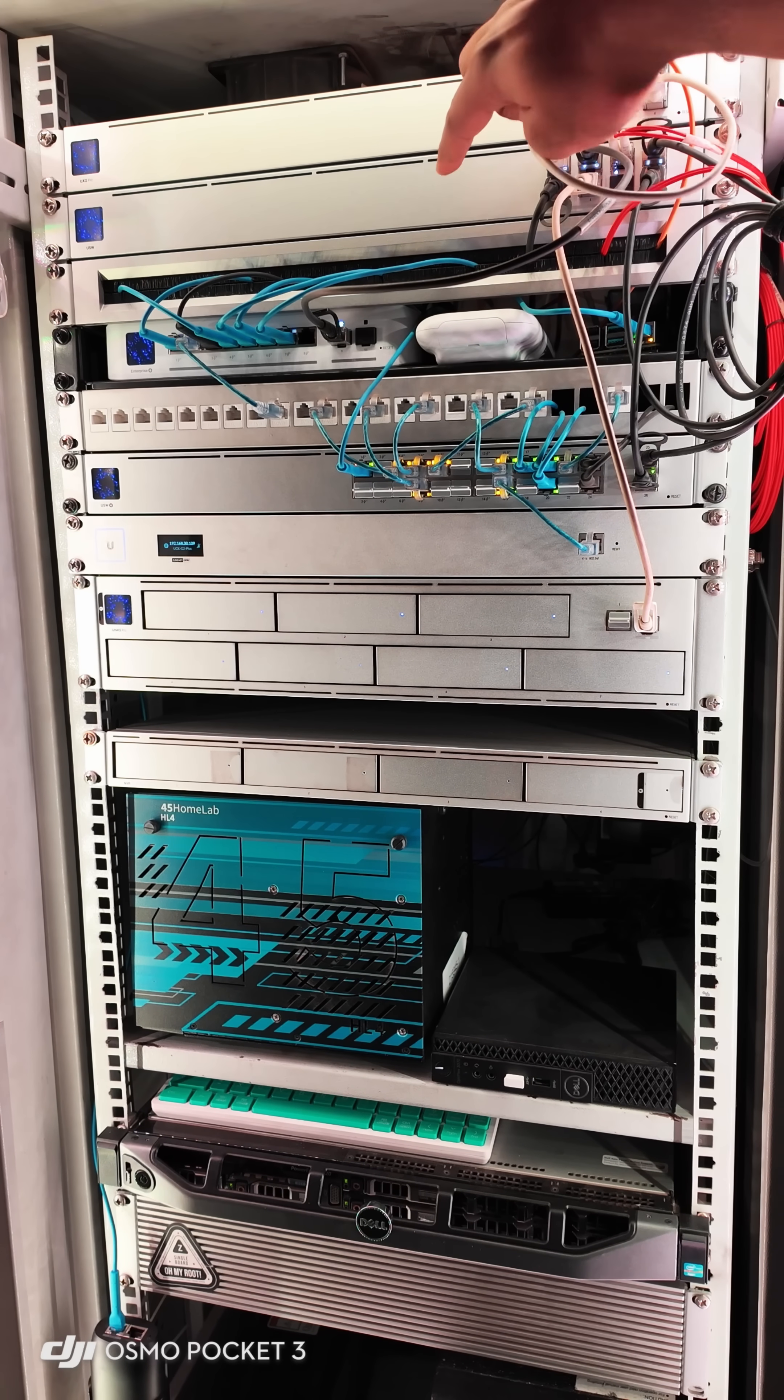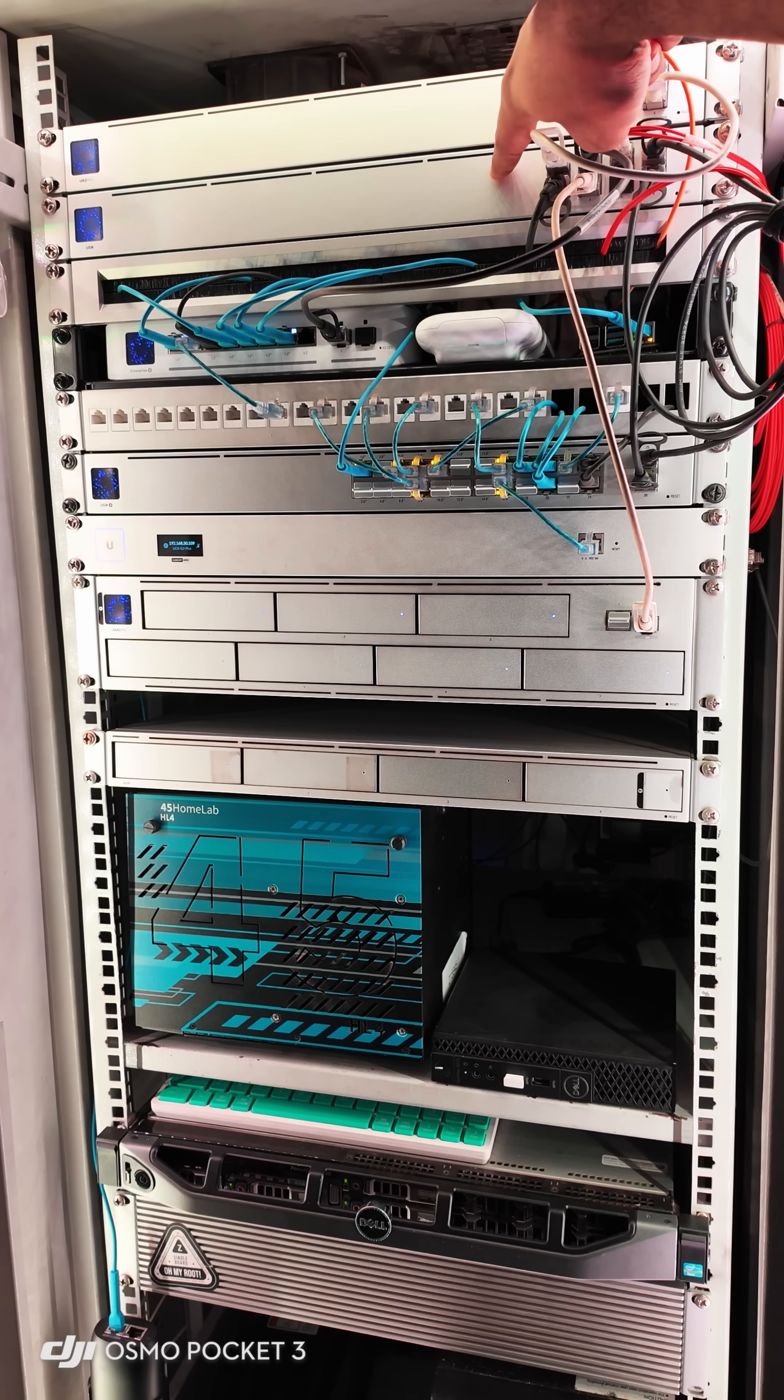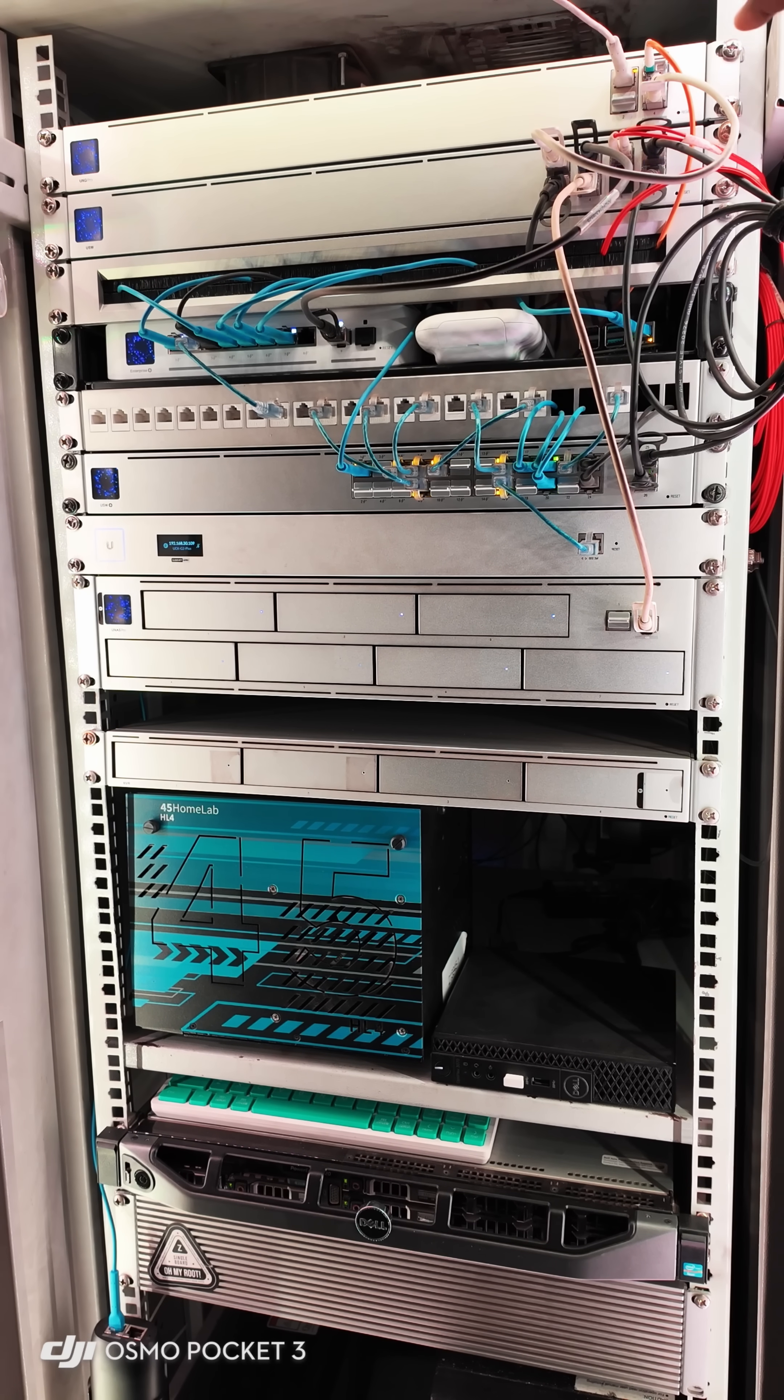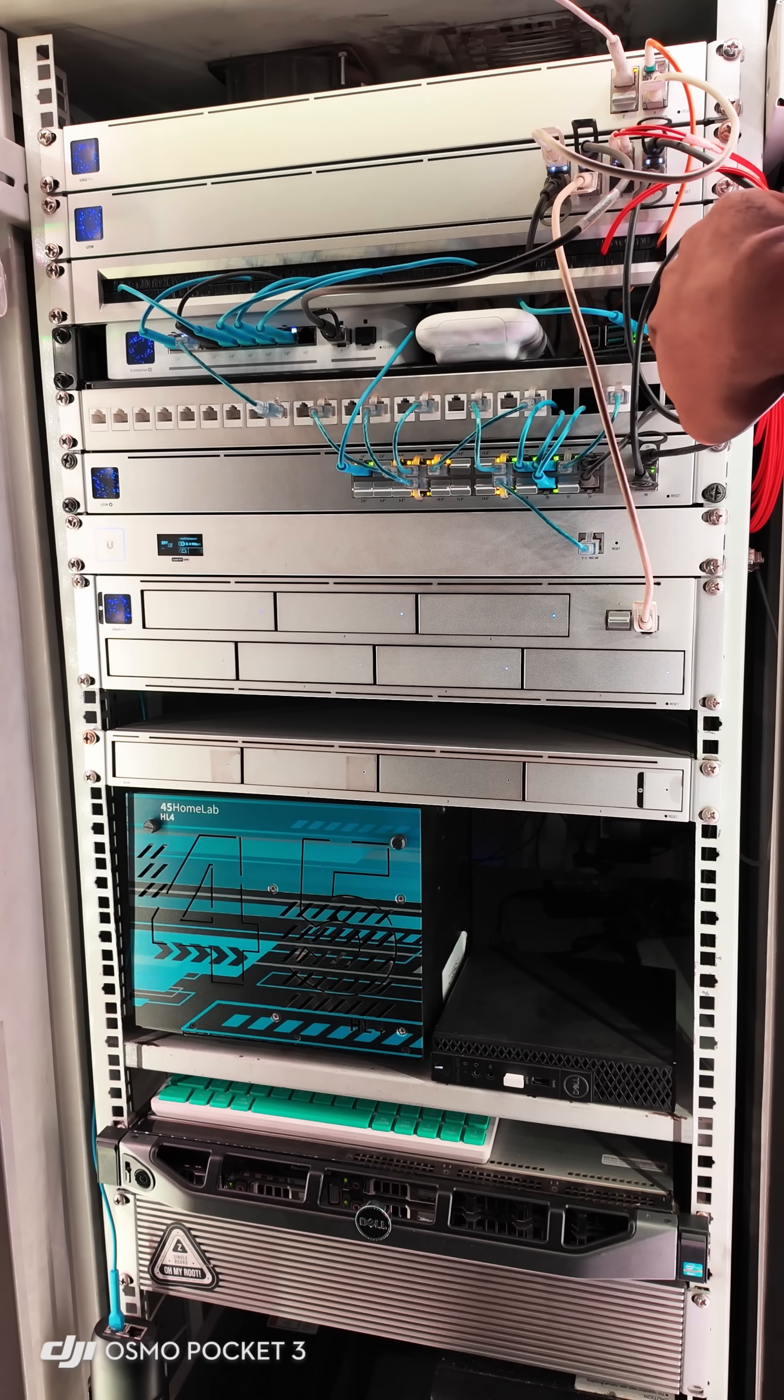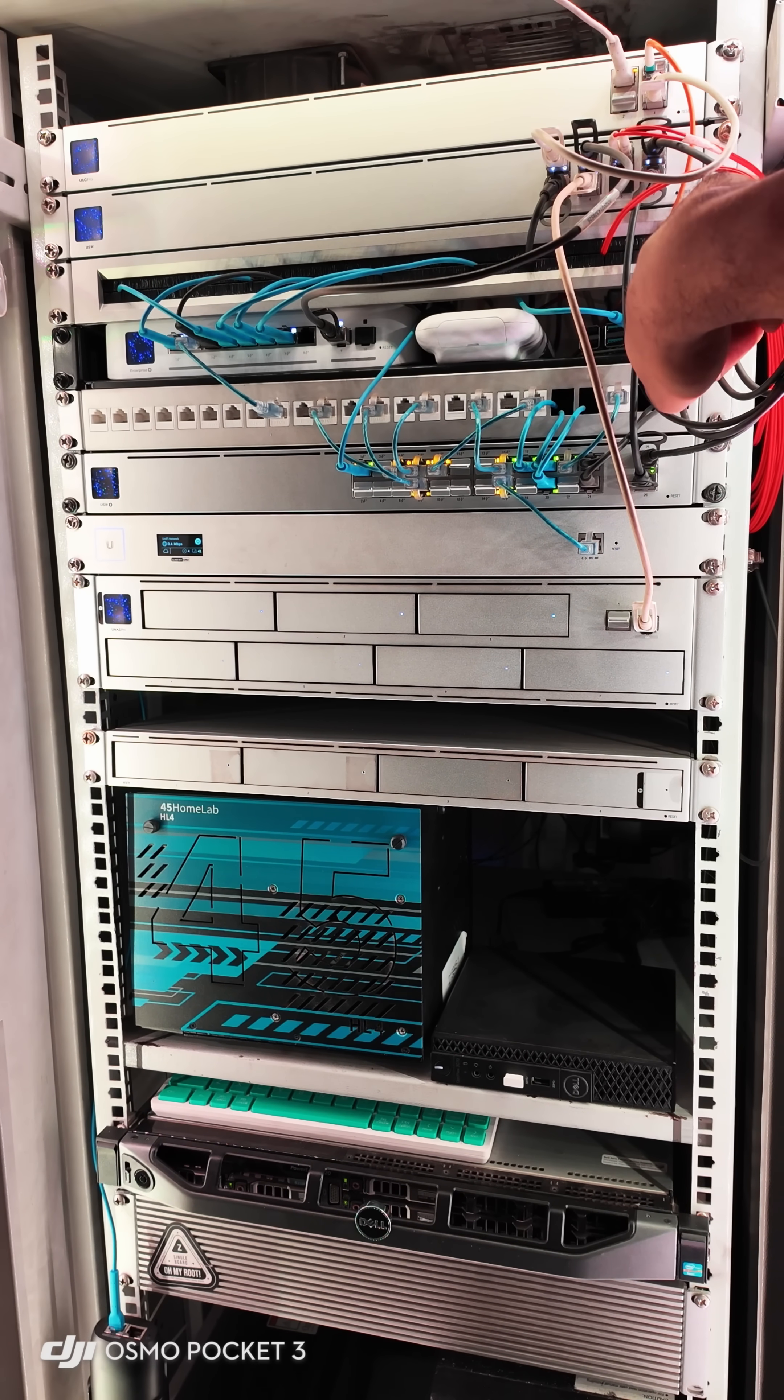After that, you will see a core switch from Ubiquity, the USW aggregation. All 8 ports are 10GB SFP+. And then you will see a brush panel which is from Ubiquity.